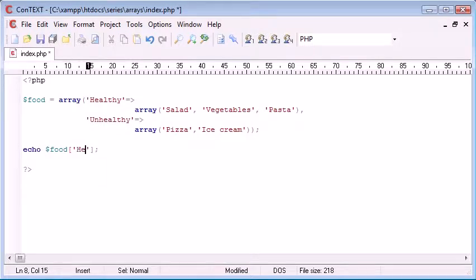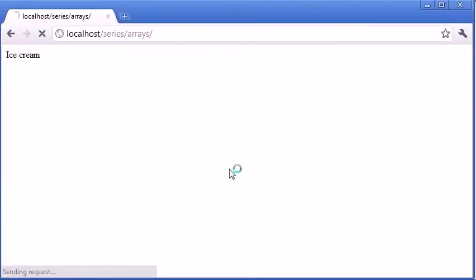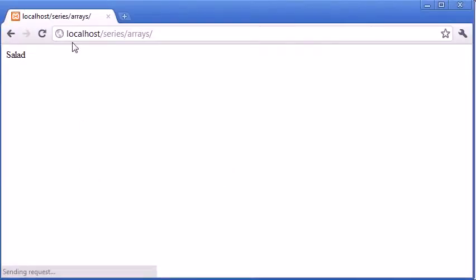We could do food healthy and then access element zero which would be salad. So if we refresh that we have salad up here.